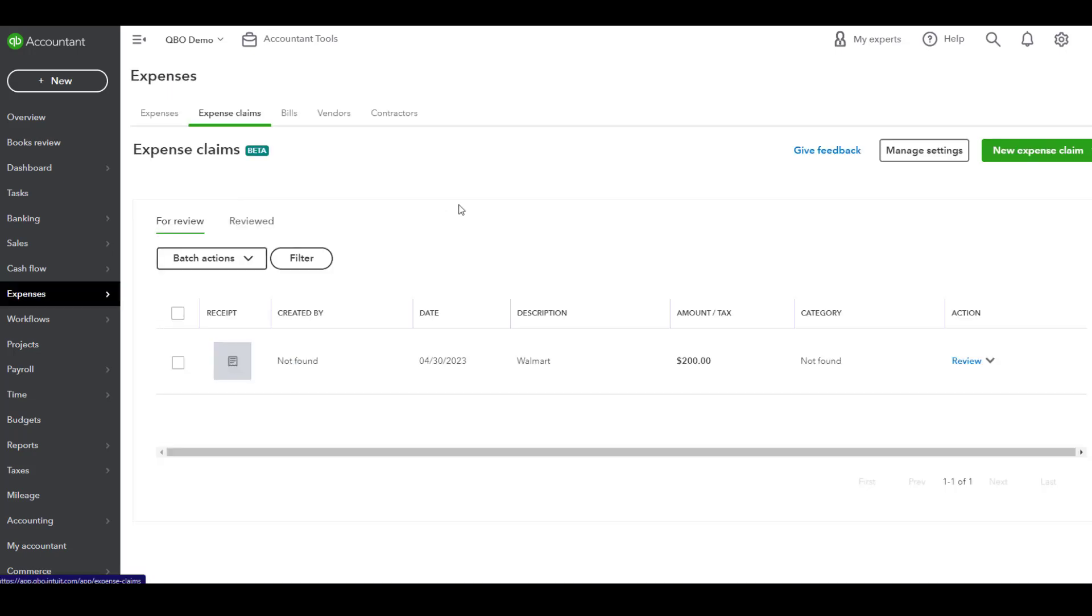Once that invitation goes off, those employees and vendors have 30 days to accept that invite.